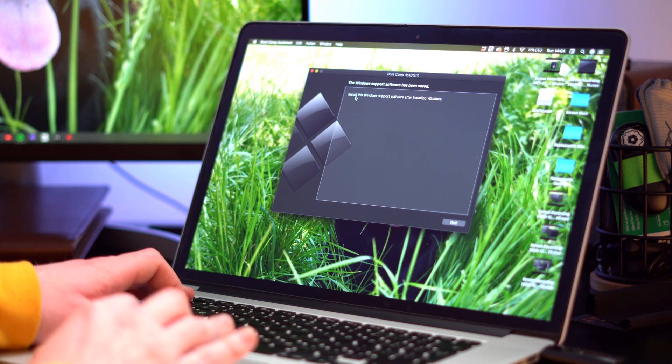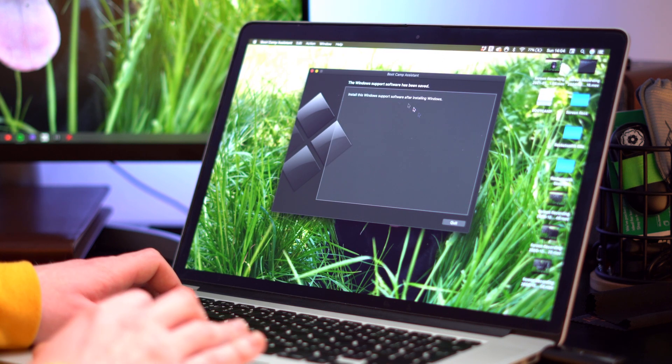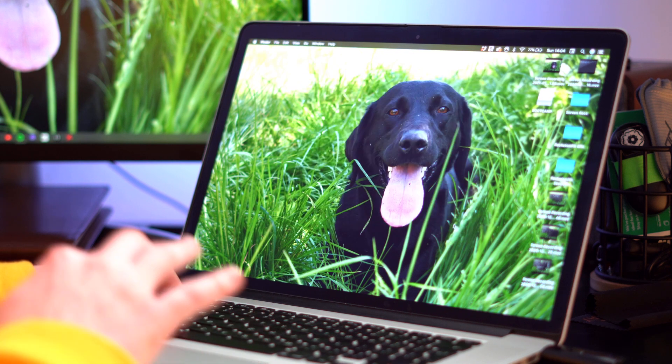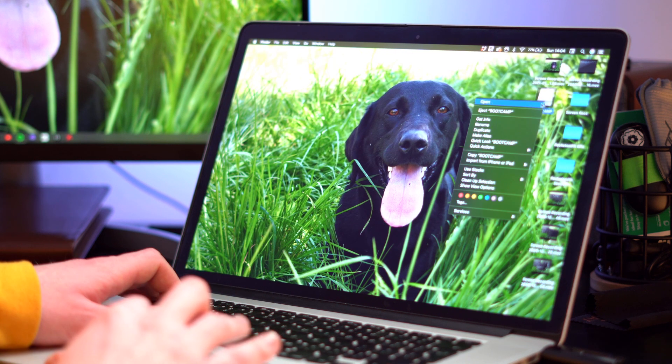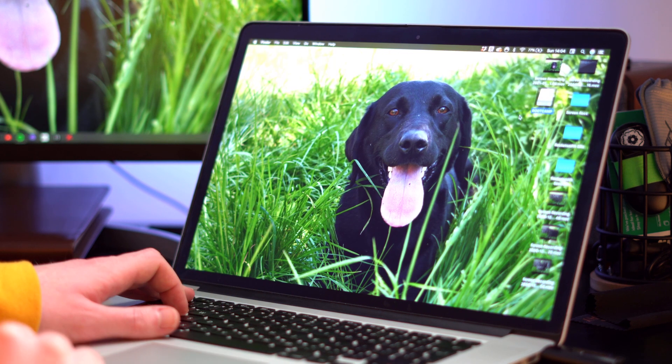And then we have a little prompt just saying install this Windows support software after installing Windows. Then we can hit quit. Now we're very simply going to go and eject the boot camp drive.